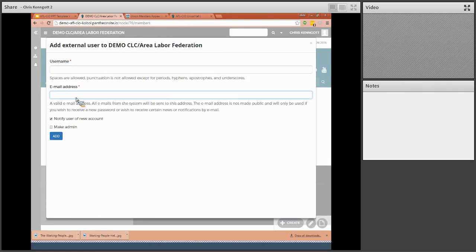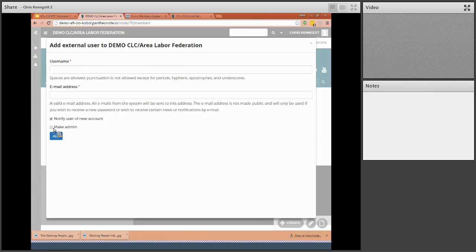You add their email address and then make sure you choose make admin. And then once you click add, it will shoot them an email with all their login information so they can log in for the first time.